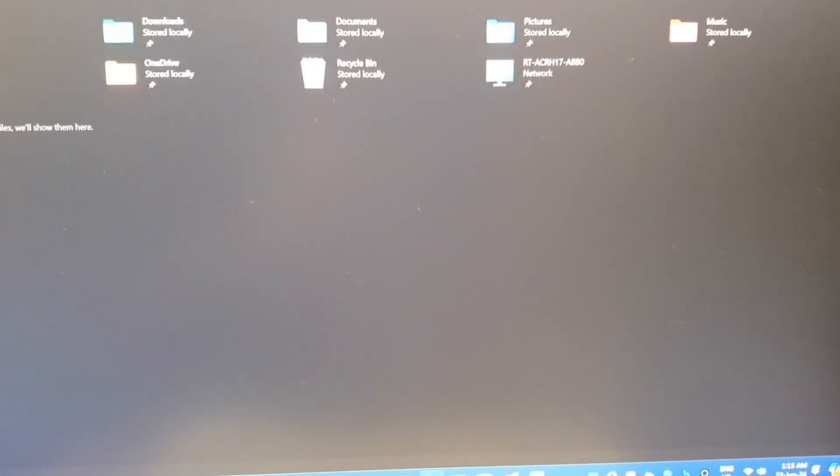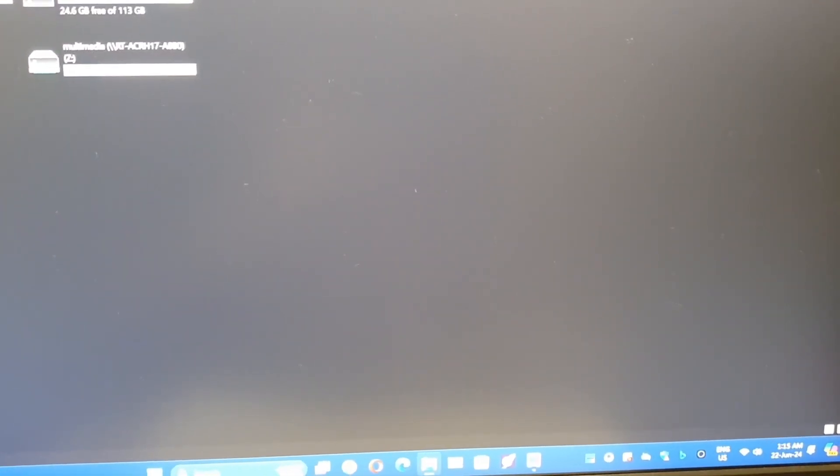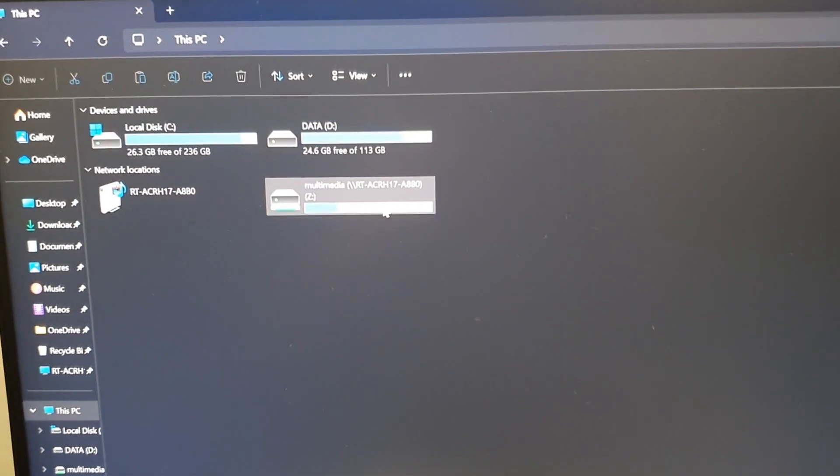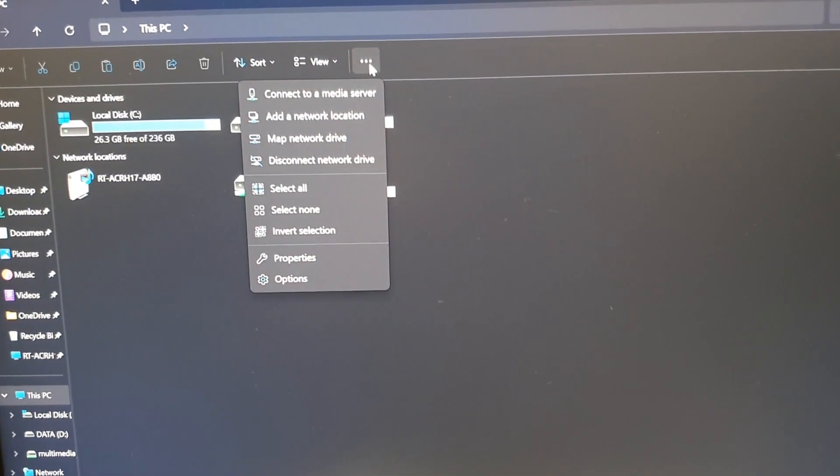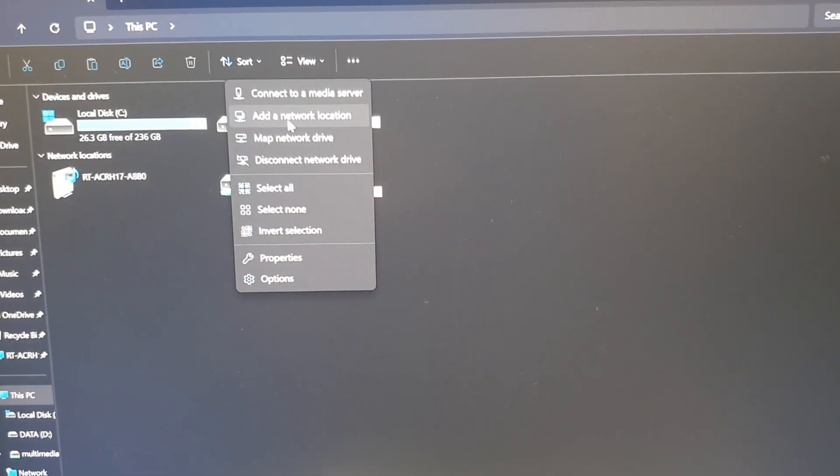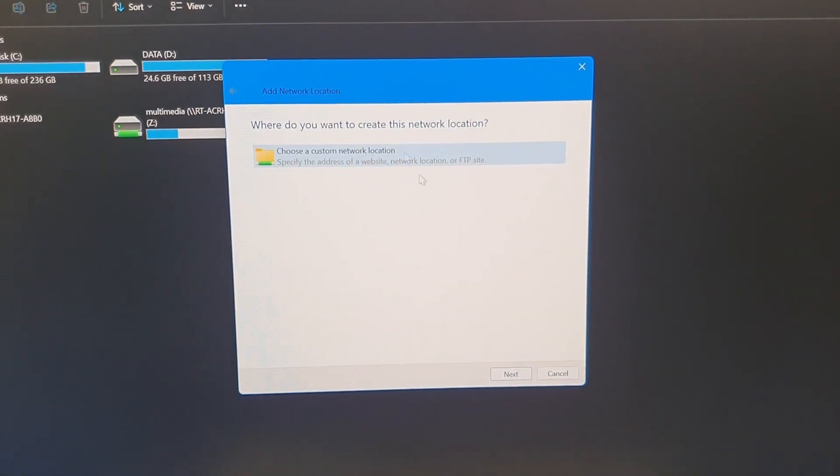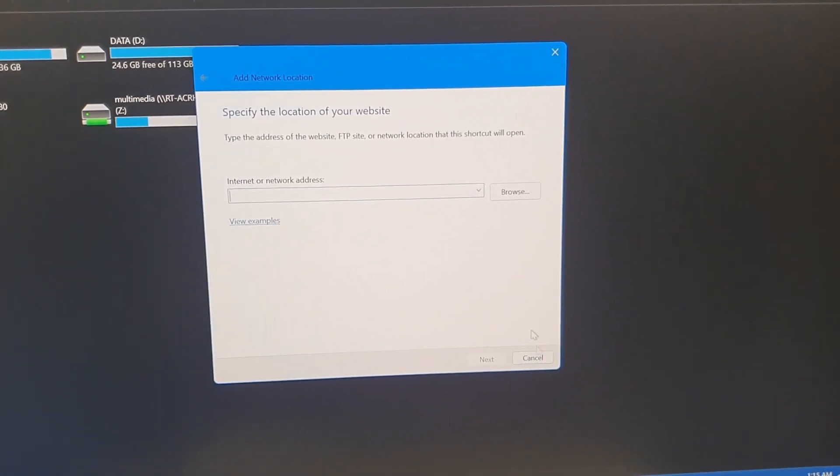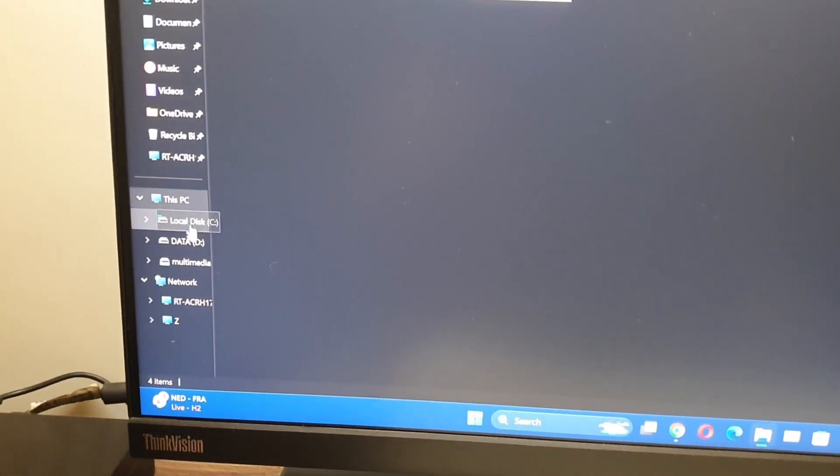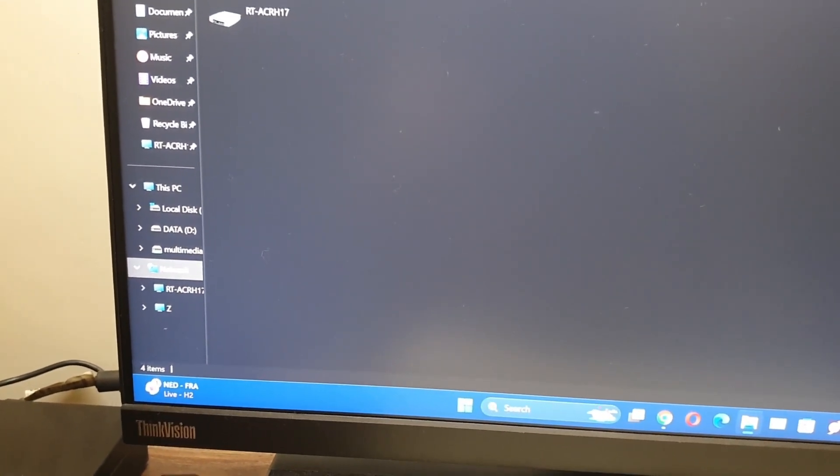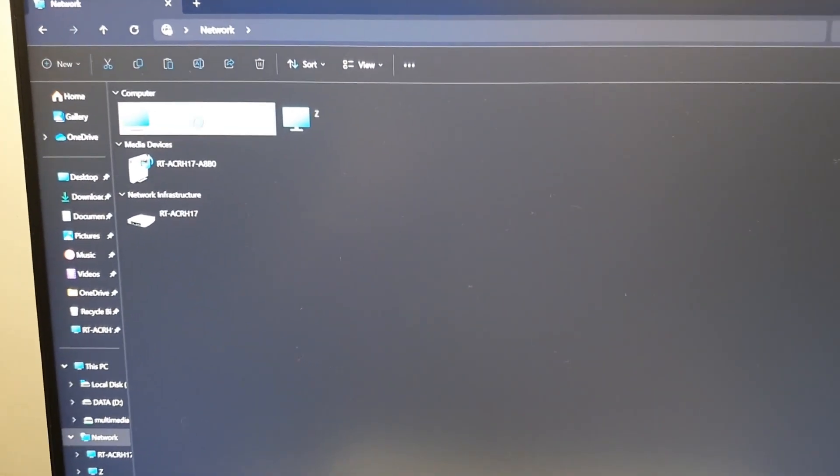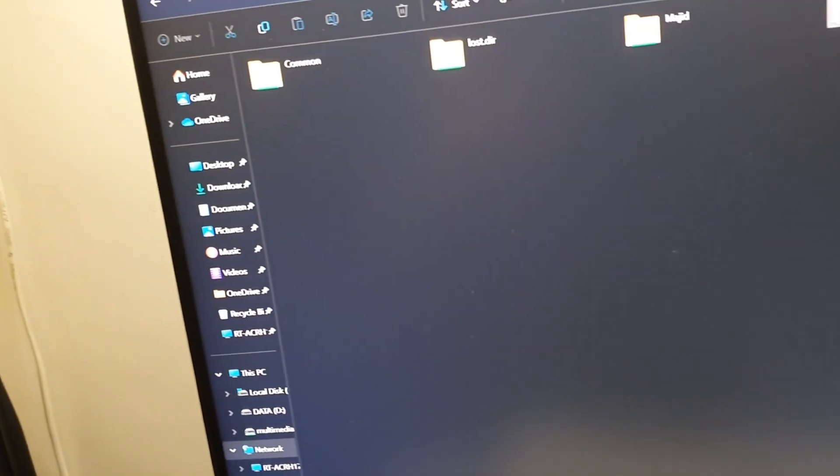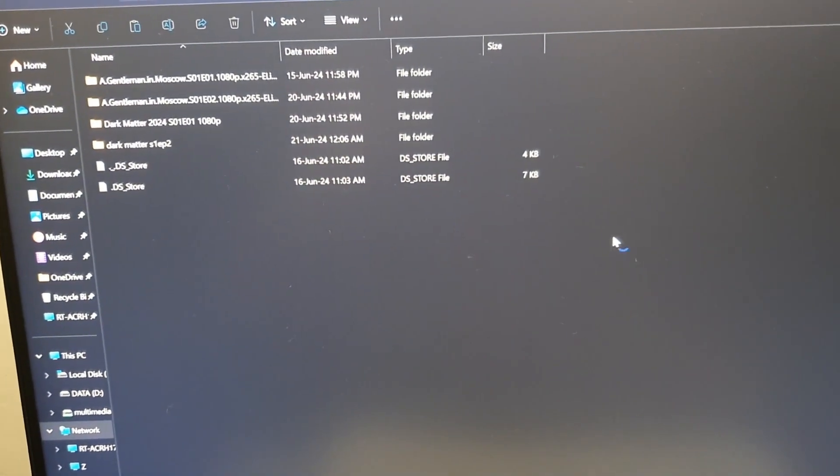Then you have to go in my computer and you can set your drive as a network drive by going to the add network location. Simply you have to specify the address. To make it simple you can just go to my network places. There you will see the router. In the router just double click on that and you will see your folders.